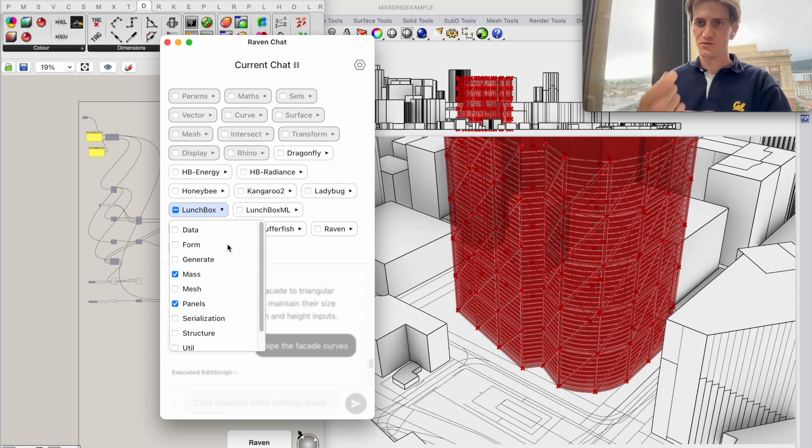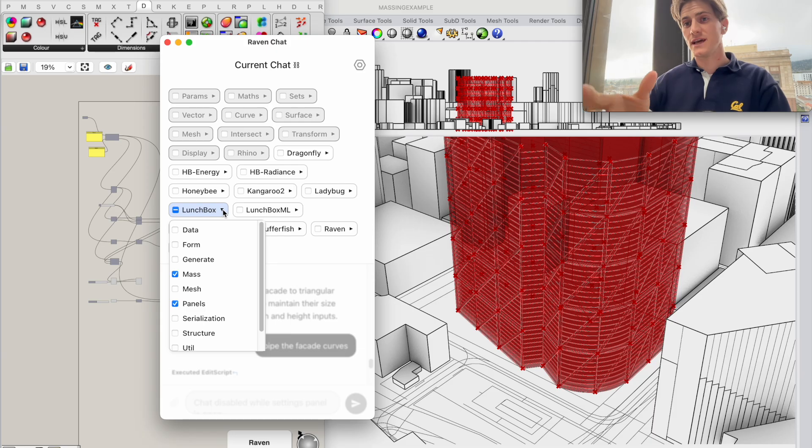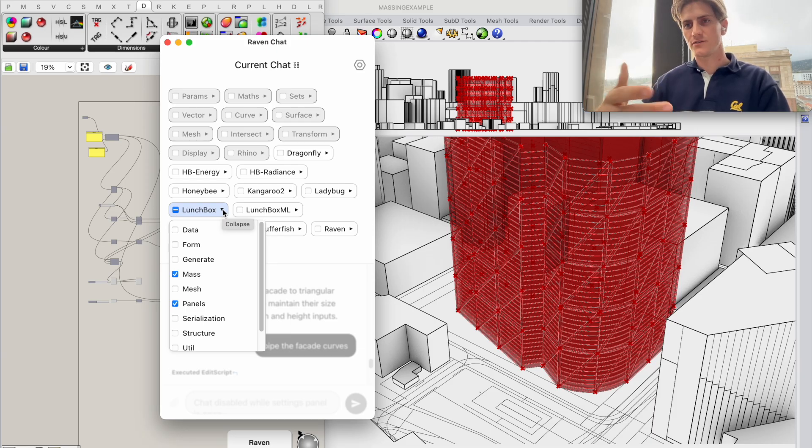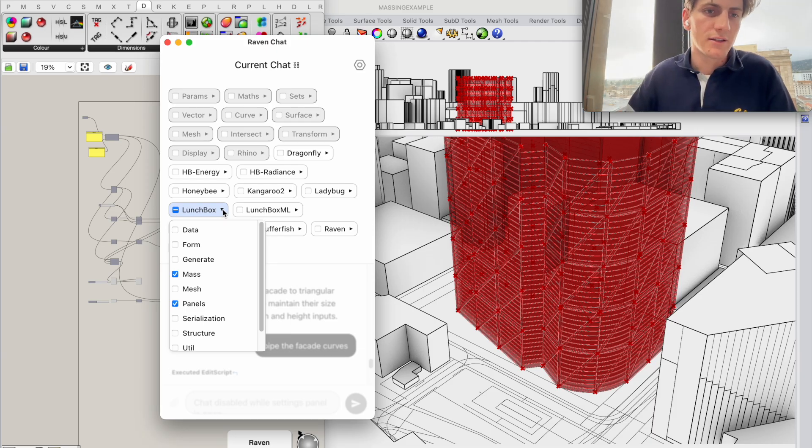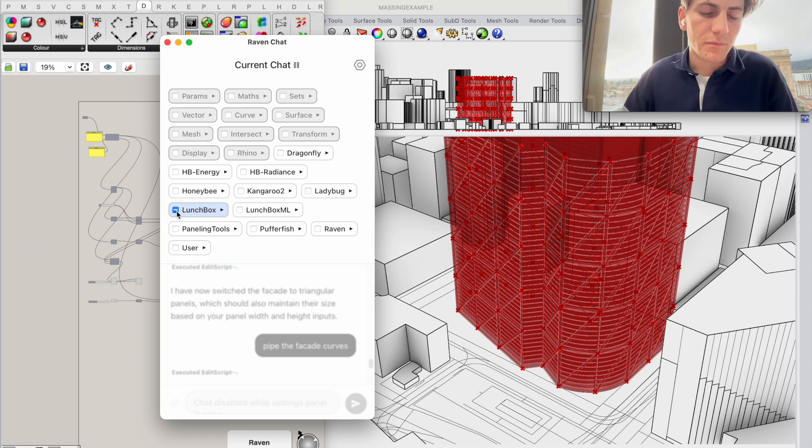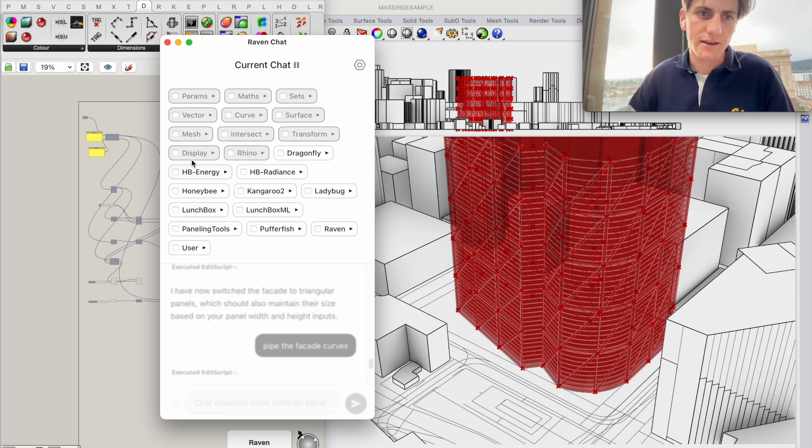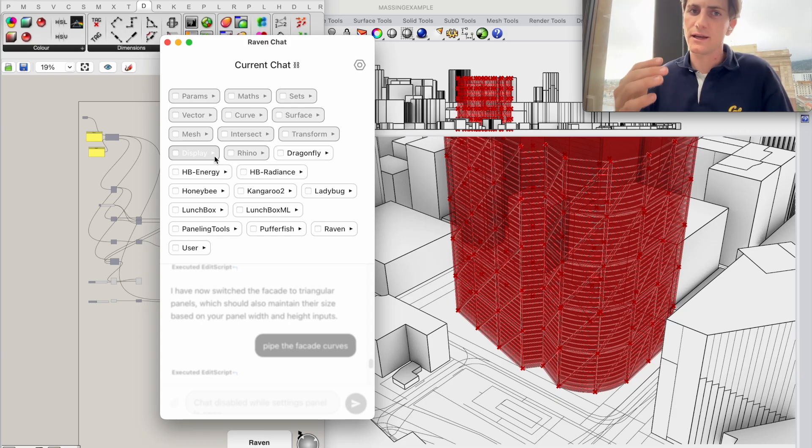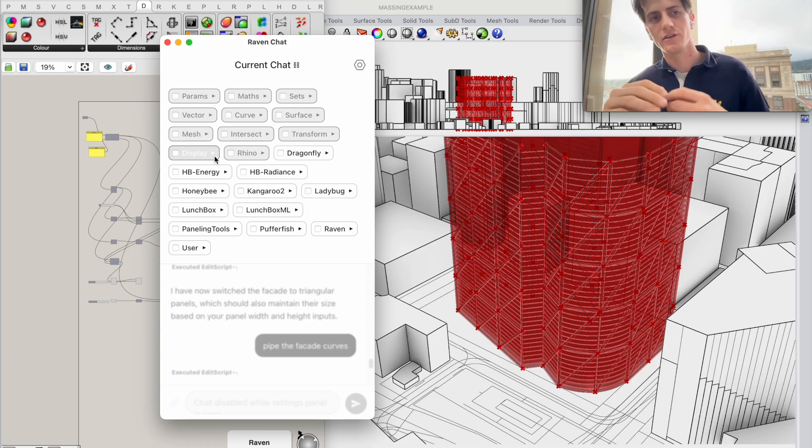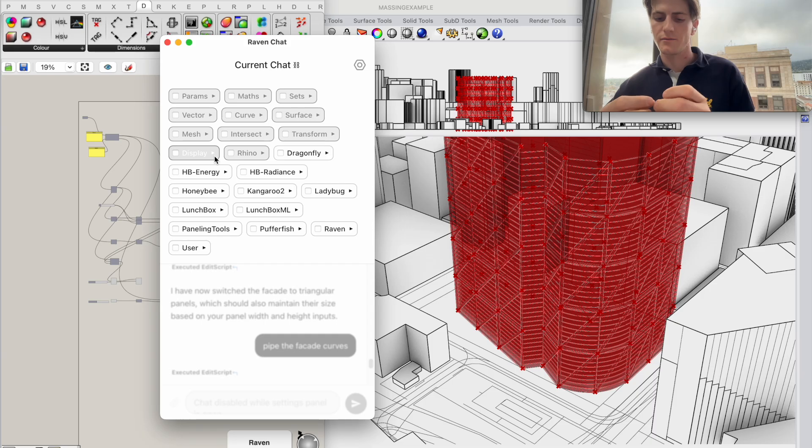And you can see in here that Raven has recognized Lunchbox to be installed in my current system and I have made a sub selection of component groups that I want Raven to use while I work with them and that was saved and used in every iteration whenever I asked the question. So I'm going to actually turn off those Lunchbox components and instead I'm going to go up here to the display.